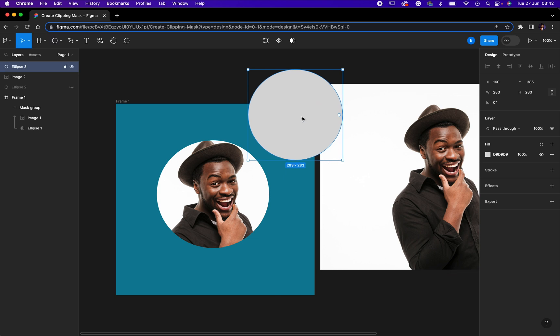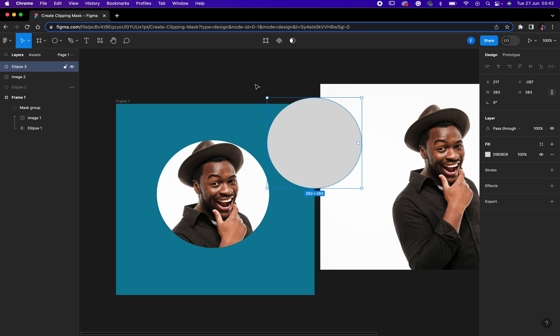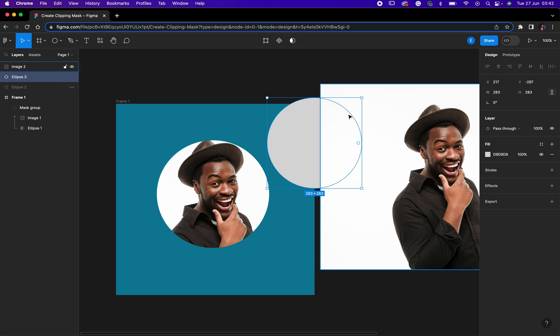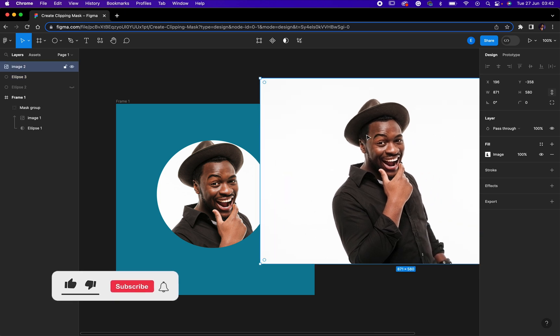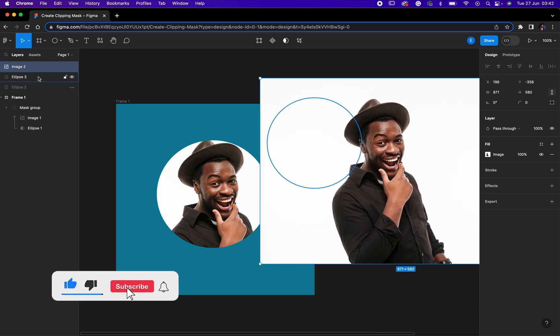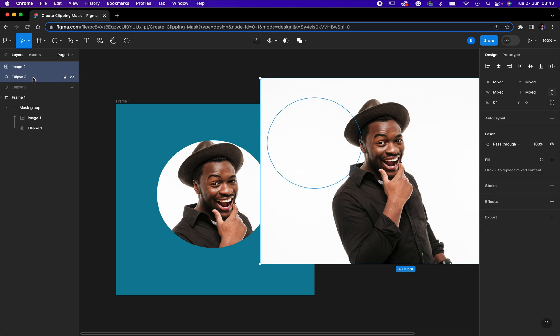That's cool right there. So now what you need to do is to ensure that your shape, whichever shape you have drawn, is directly under the image you want to mask it into. And you need to ensure that the two of them are selected. Just select the two of them, then you come to this guy right here.